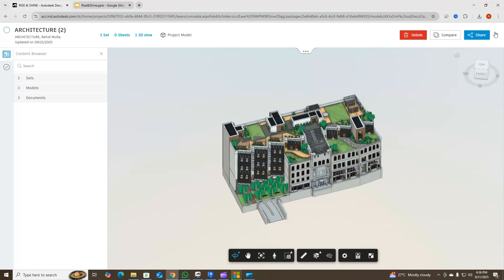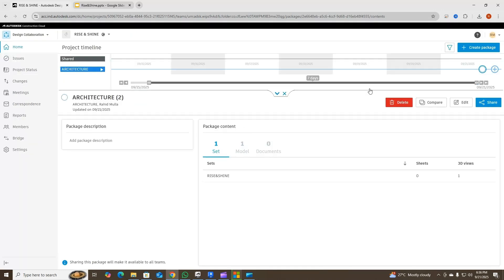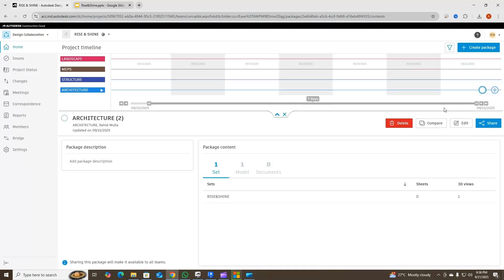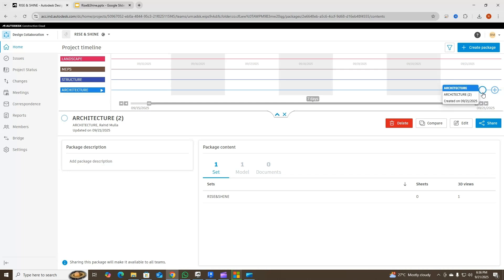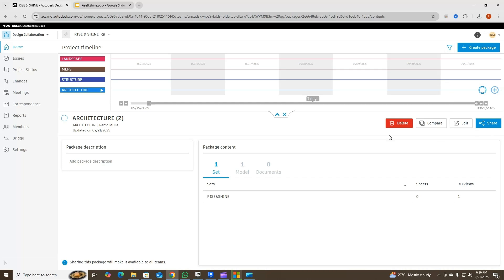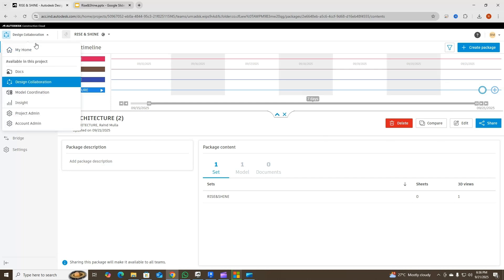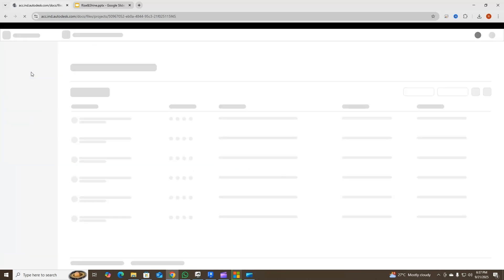Once everything is done I'll save this, and once I save it I get the confirmation that the package has been created. I'll come out and you can see here that there is a package created on today's date, the 21st. No one has consumed this package yet — I have created it, which is why it's showing here as a white circle.